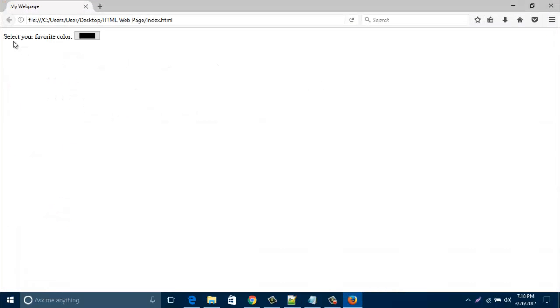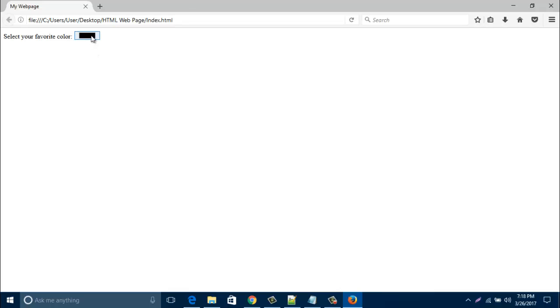Look, my color button is already created. When I click here, I can change any color.